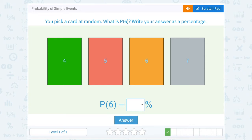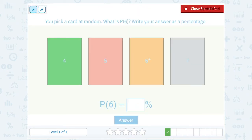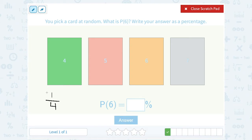You pick a card at random — what is the probability that you pick 6? We want to write our answer as a percentage. This time, notice there are 4 different cards to pick from, so I'm going to put a 4 for the total number of possibilities — that's always the bottom of my fraction. For the top, I want to say how many cards have the 6. Well, of these 4 cards, only 1 has the 6 on it. So I have a 1 out of 4 chance of picking this card — it's 1 of the 4 cards.